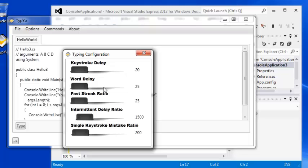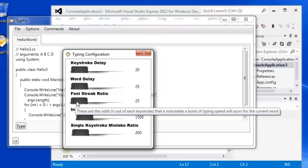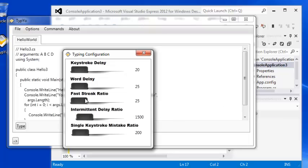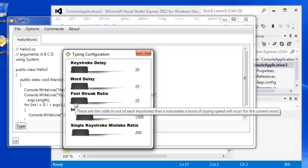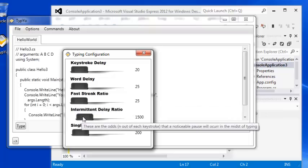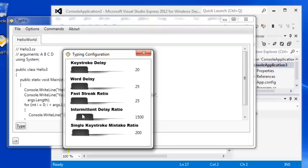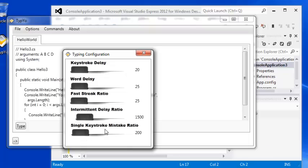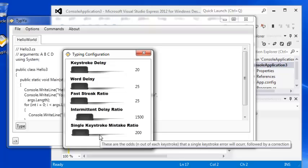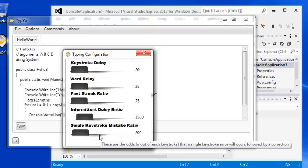Fast streak ratio is the likelihood that you'll hit a burst of speed when typing a word that does not contain any white space. So this is one out of 25 keystrokes, I might hit a fast streak. And then intermittent delay ratio. This kind of simulates the time where you're typing and you're thinking, you're in deep thought and you pause during typing. So this will be a longer type pause. And then the single keystroke mistake ratio is the likelihood that you'll make a single key mistake. Very simple way of kind of simulating the error of the typist. However, it's not very elaborate. It's just a single keystroke. It'll make a mistake, it'll backspace out of it and then enter the correct keystroke. Very simple. So now I have this set pretty much to type as fast as it can.